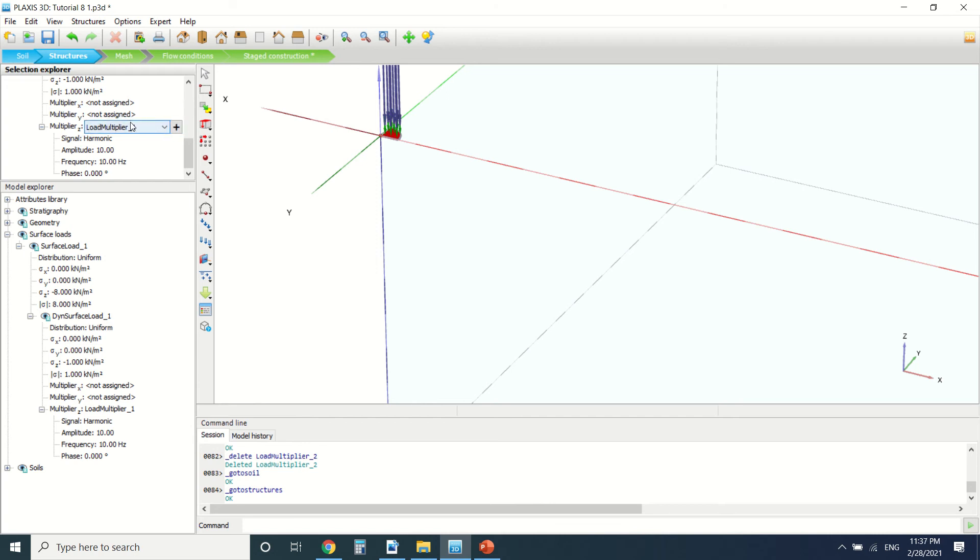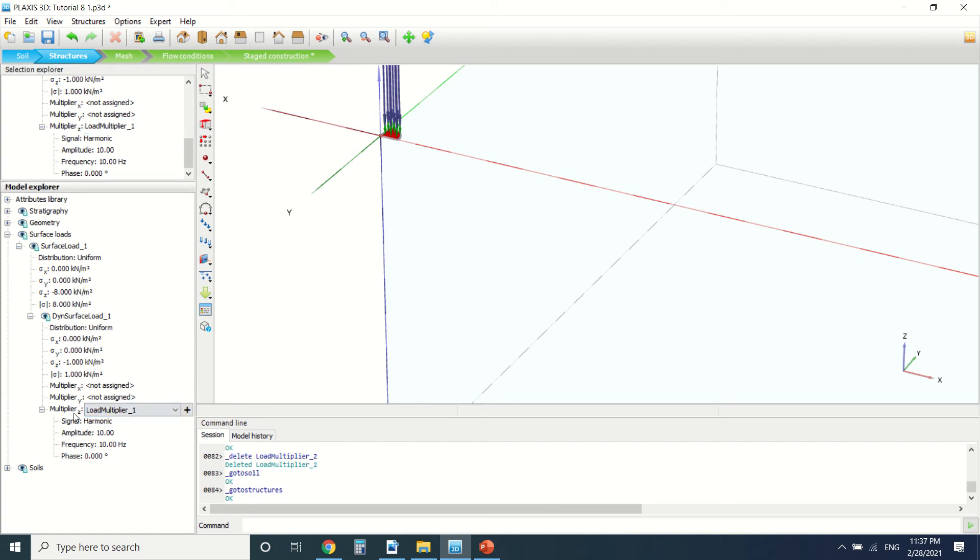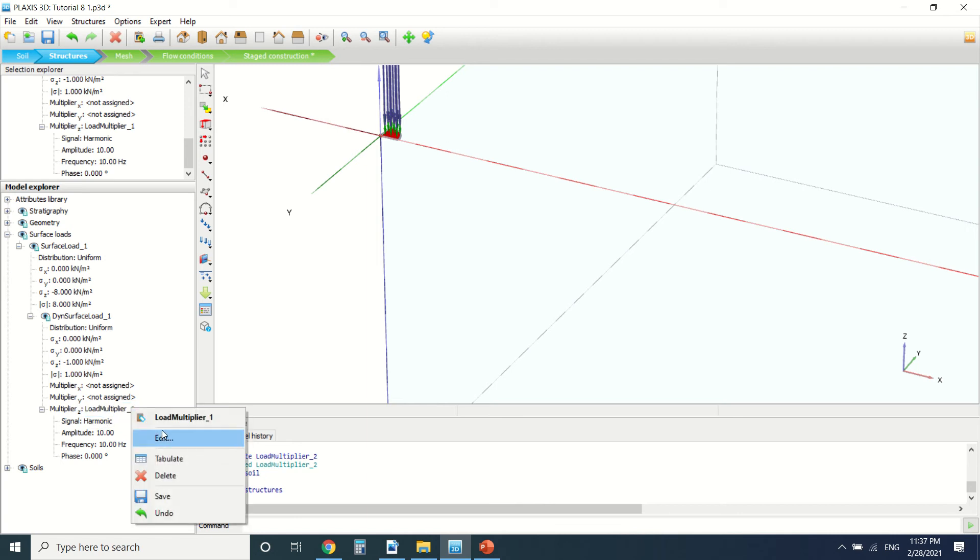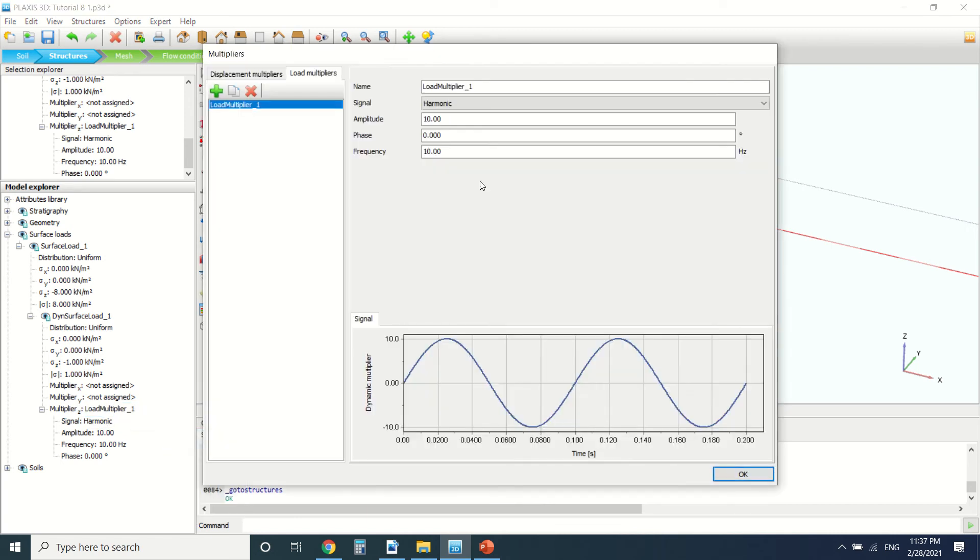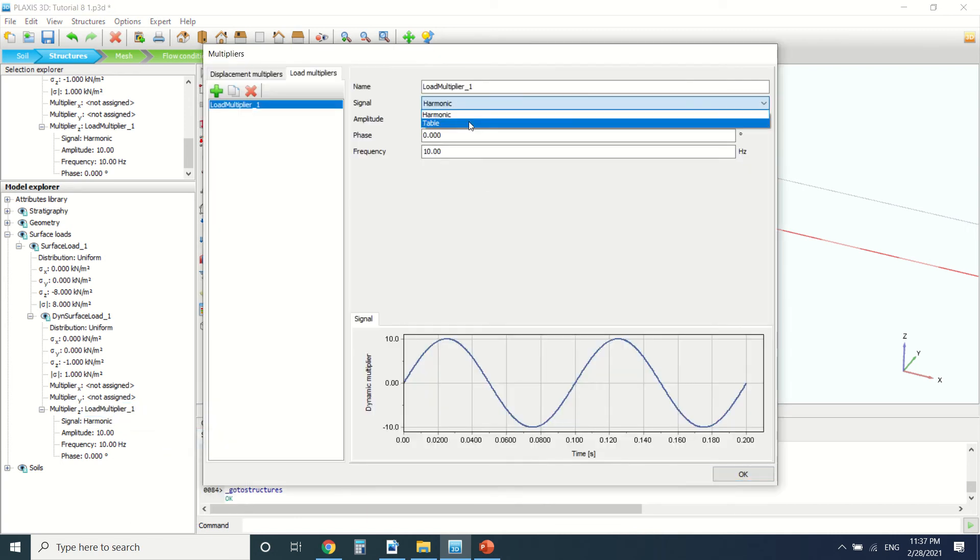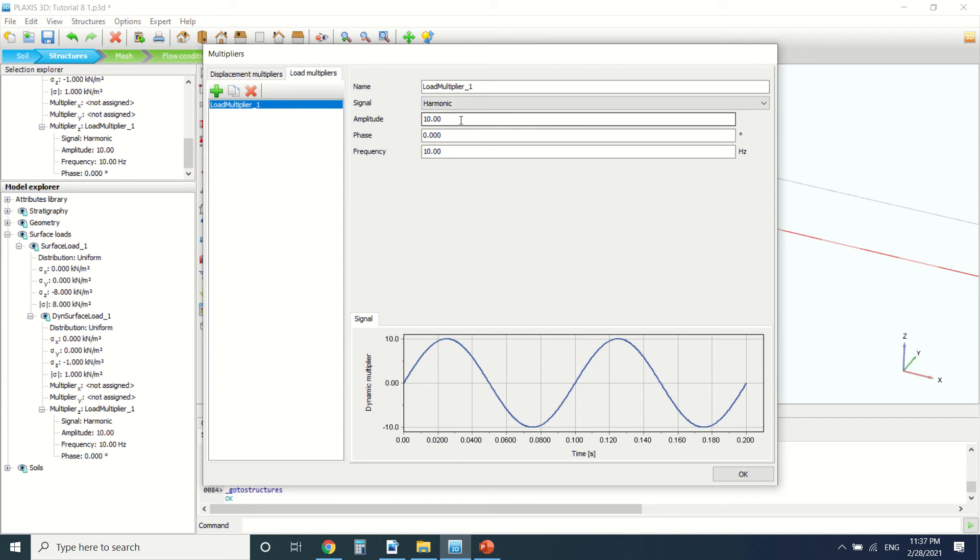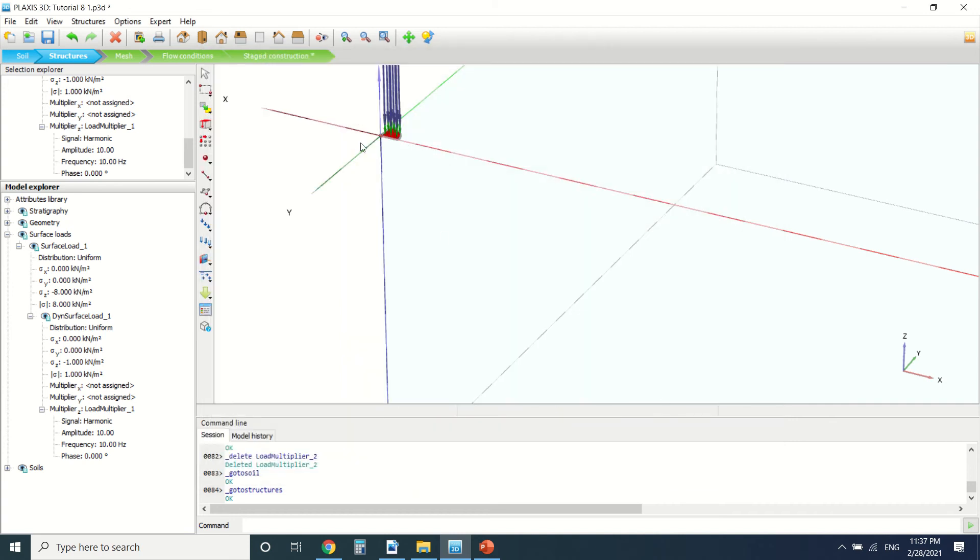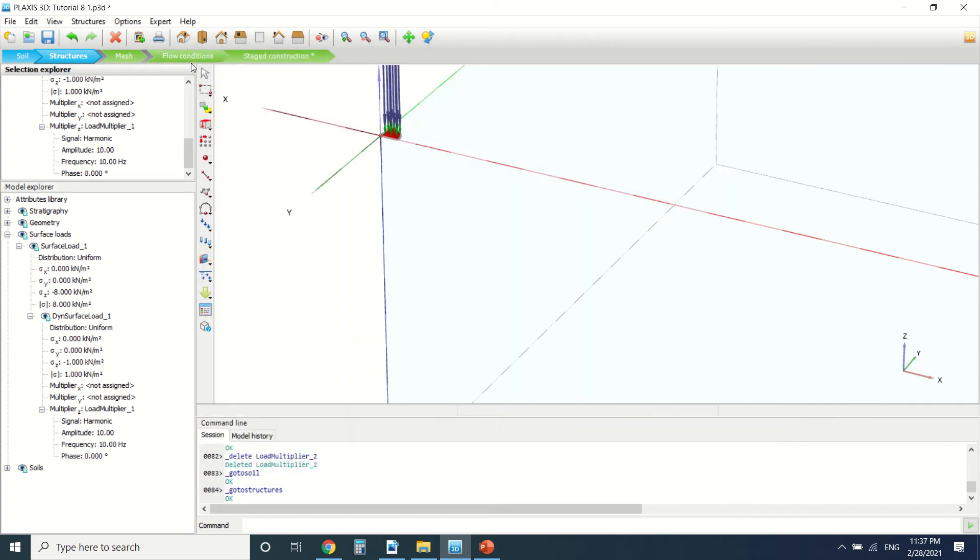For the surface load, you can go to the dynamic multiplier or you can add one here. I'll edit my dynamic multiplier and press on edit. Here I can see the harmonic signal or add one from the table. That's the good thing with Plaxis - you can add any vibration you want. Here we're going to put 10, the phase is zero, the frequency is also 10. This is the dynamic multiplier, and this is it for the structure and soil.